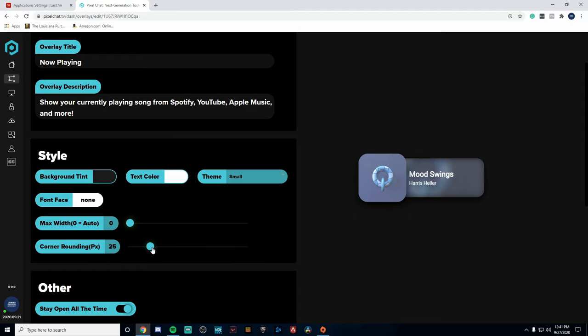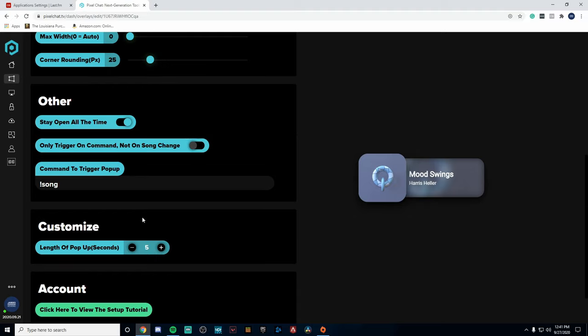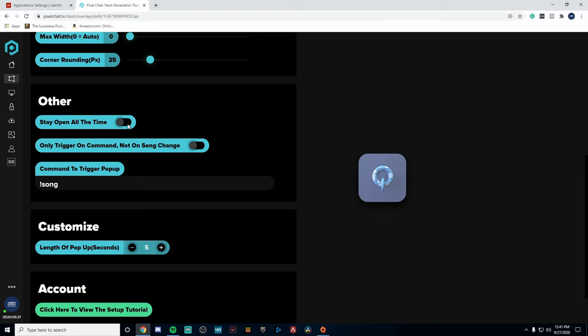Now if you're going to be using this widget and you're going to only want it to show up for a certain duration of time, you're going to unclick 'Stay open all the time.' Then you're going to go down to Customize and actually change the length of the pop-up in seconds.